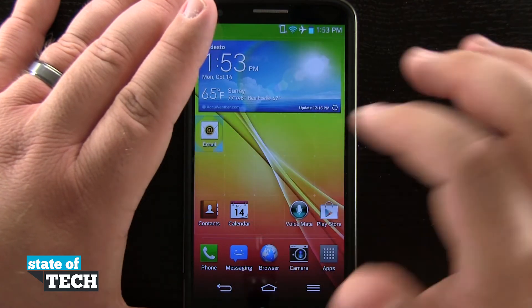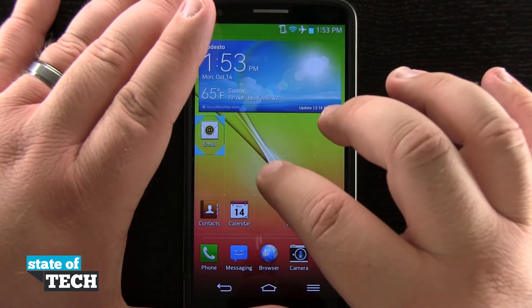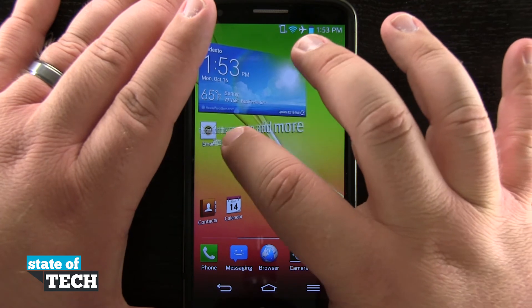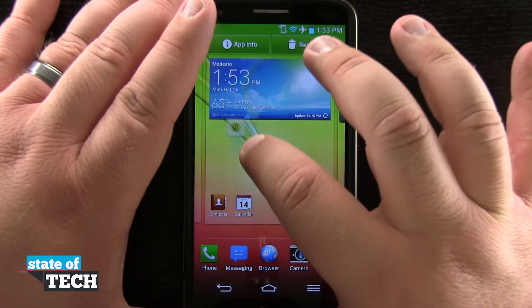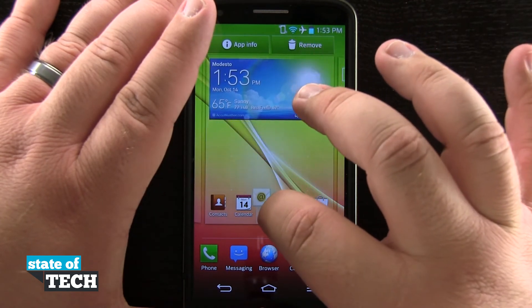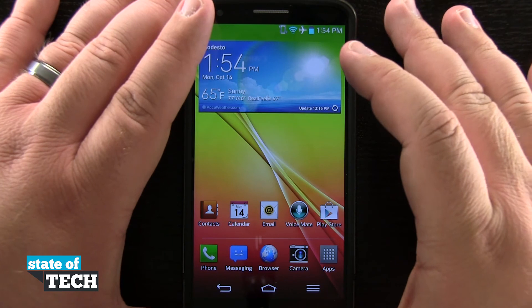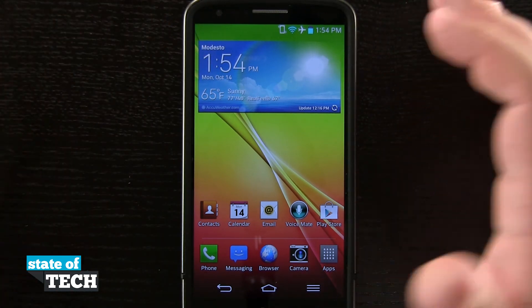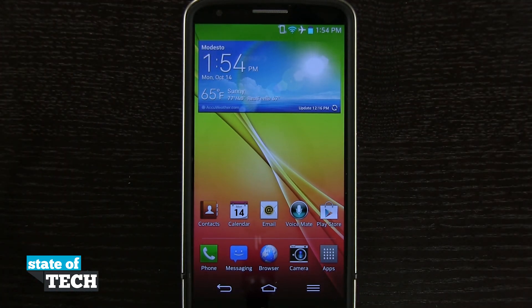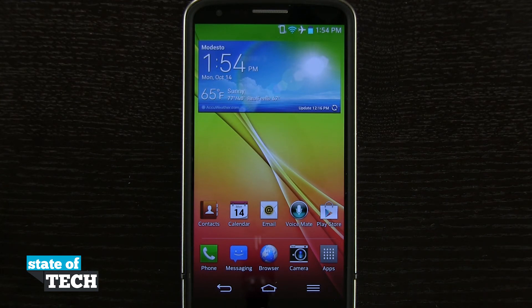So as I drag it in, it's now become the app icon again. I'll go ahead and tap and hold on it and put it back to where it was — now it's back to the app icon. And that's how you convert app icons into widgets on the LG G2. For more LG G2 tips, be sure and visit stateoftech.net.